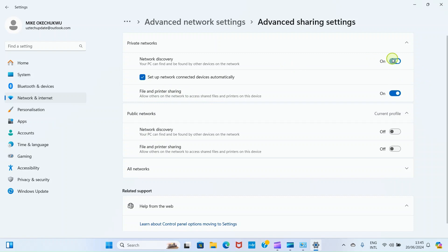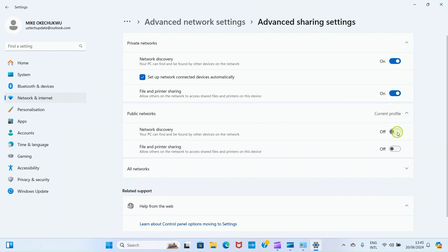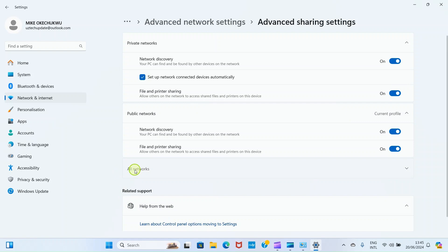We are doing this so that the other PC, the PC number 2 will be able to see this PC when we get to it. Under public networks, you can still toggle on these buttons, but what is more important are these options. Then click on on networks.